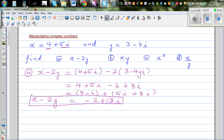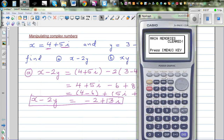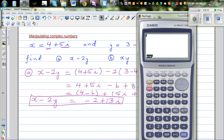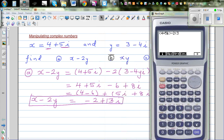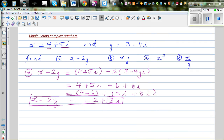Let's check this on the calculator. If you have a graphic calculator there's a complex number option in the run menu. Go to Option and F3 for complex numbers, and you have an i option. Enter 4 plus 5i, then your y is 3 minus 4i. As a student of maths you should know how to do this without a calculator. The calculator confirms the answer: minus 2 plus 13i.